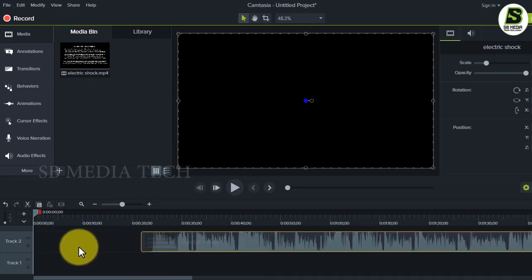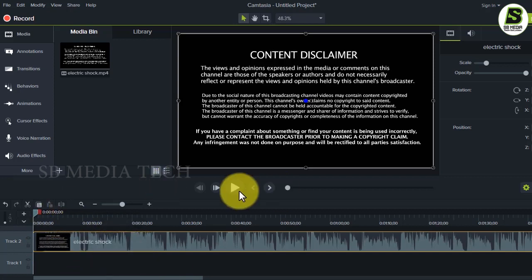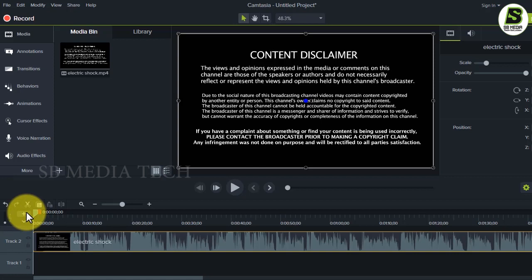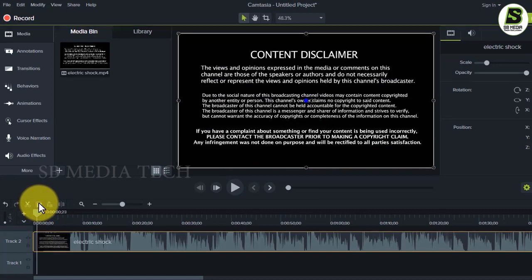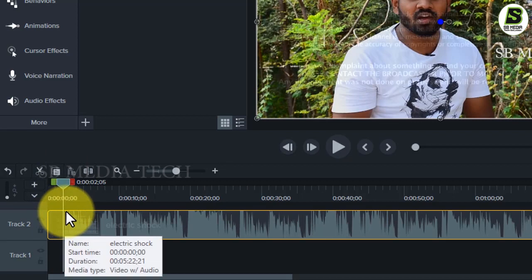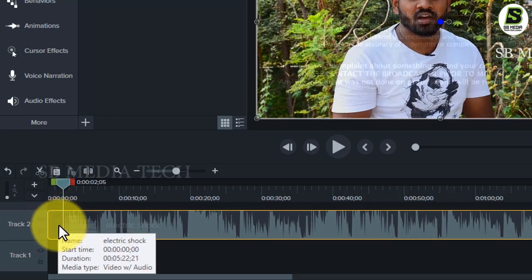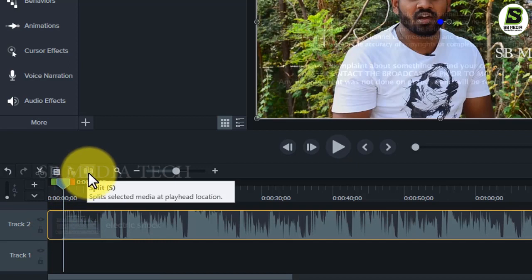I have been able to drag the video and I will be able to cut the video. If you have a split option, you can cut the video.